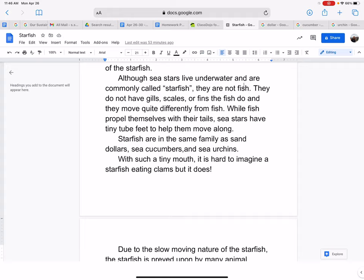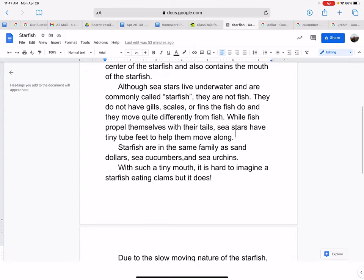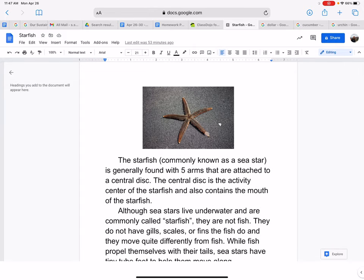Although sea stars live underwater and are commonly known as starfish, they are not fish. They do not have gills, scales, or fins like fish do, and they move quite differently from fish. While fish propel themselves with their tails, sea stars have tiny tube feet to help them move along.